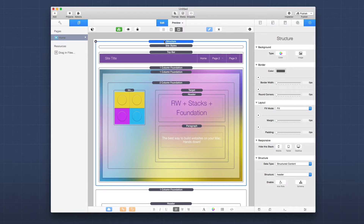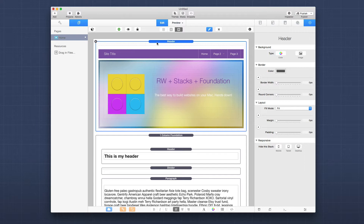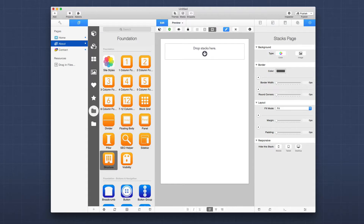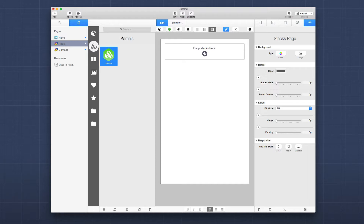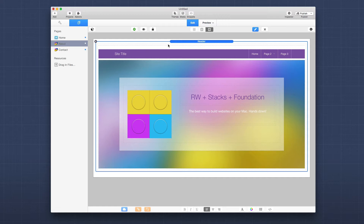To create a partial, you select the stack that you want to become a partial and click on the green partial button. We are now in partial edit mode. I'm going to create this and call it a header. Now I have this particular stack saved as a partial. If we go back, we'll see that all of the stacks contained within that partial are now labeled as a header. If we go to another page and open up the stacks library, the header partial we just saved is there and we can just add it to the page.